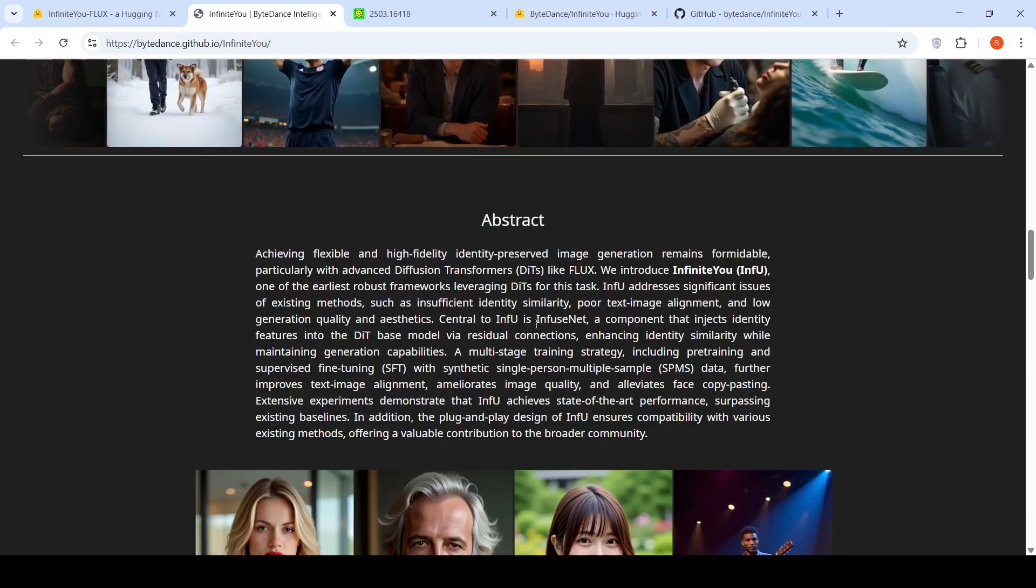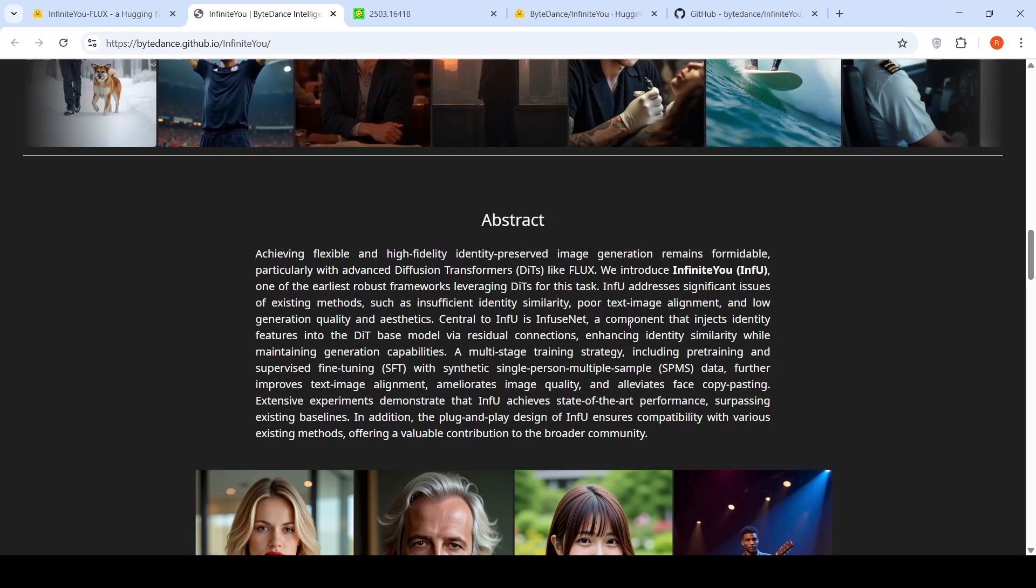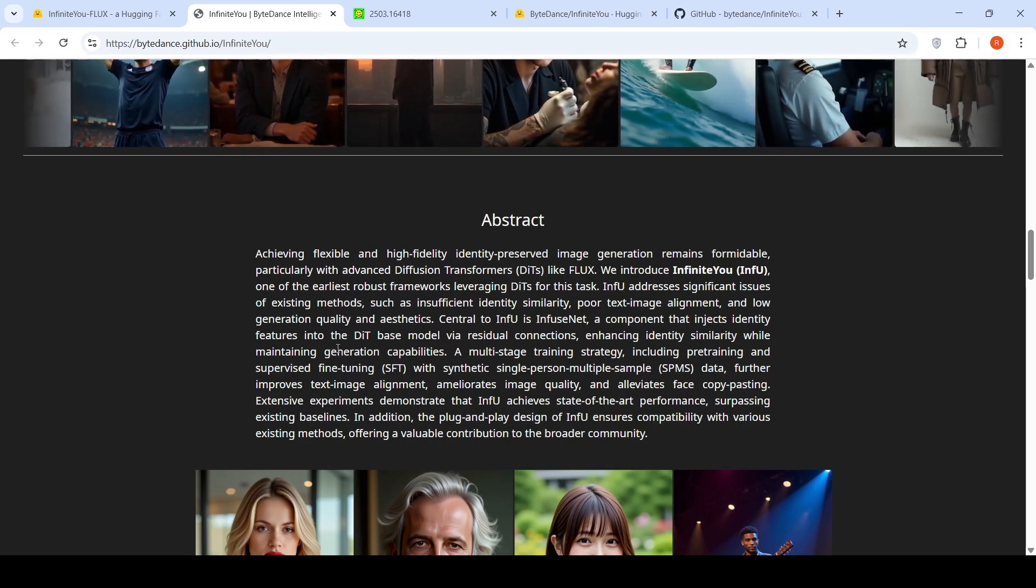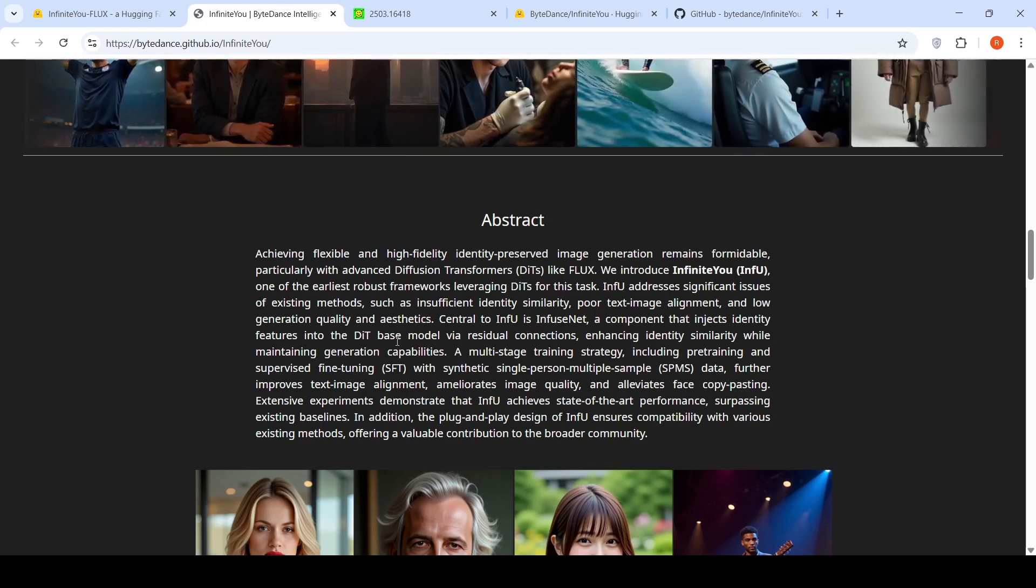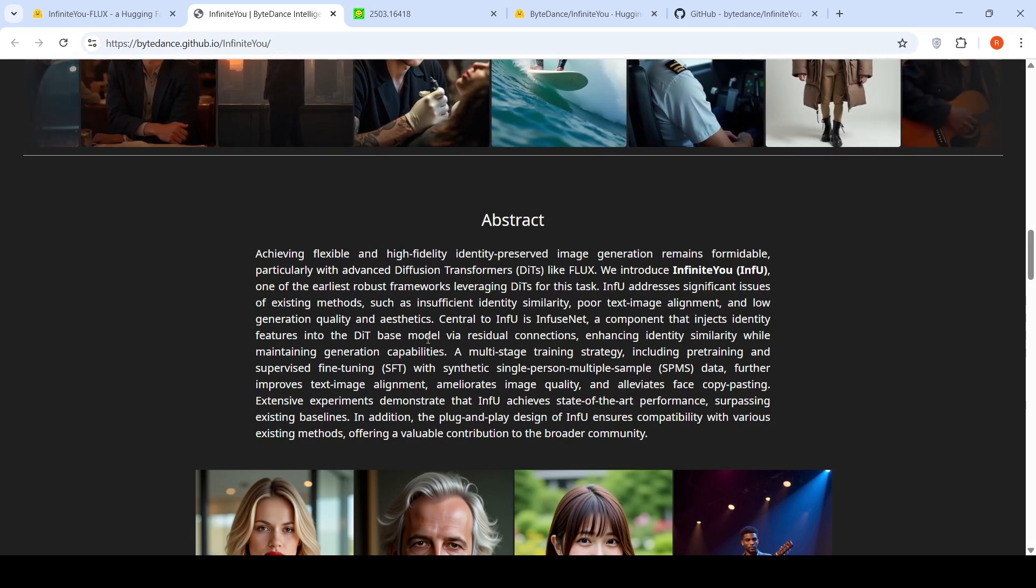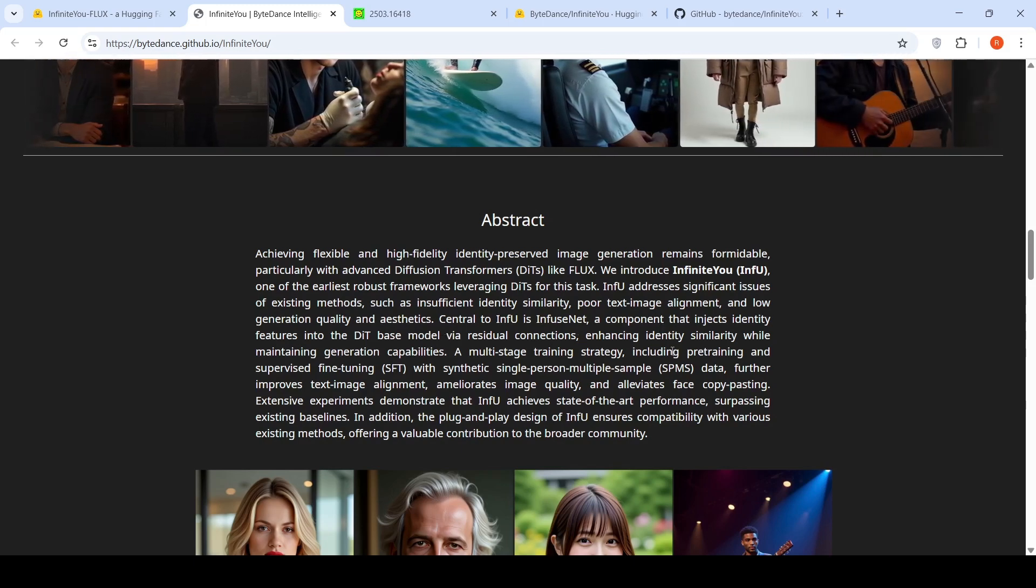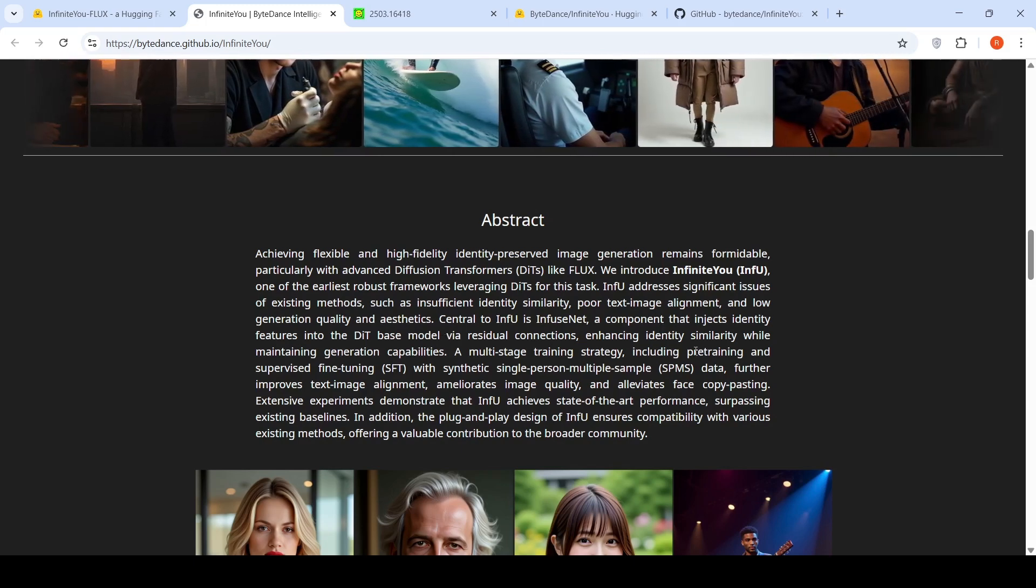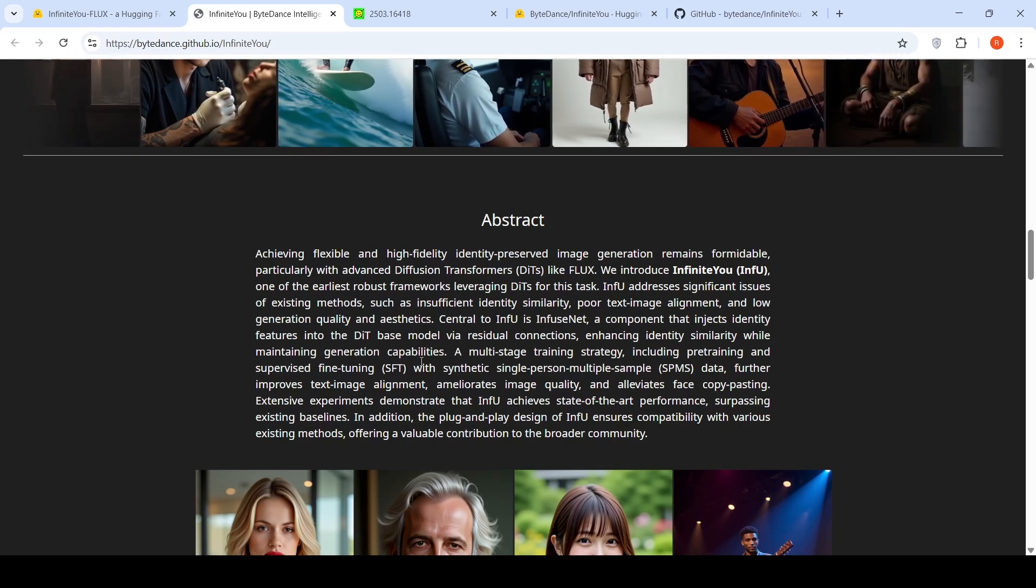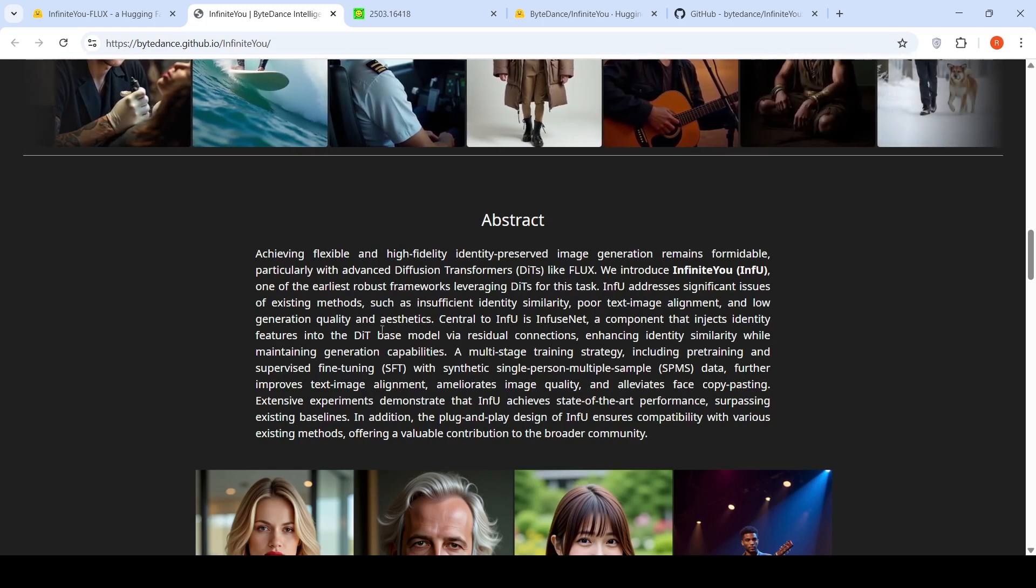So now going back, how have they done this? They have created something called an infuse net, which is a component that injects identity features into the diffusion image transformer base model via residual connections, enhancing identity similarity while maintaining general capabilities.